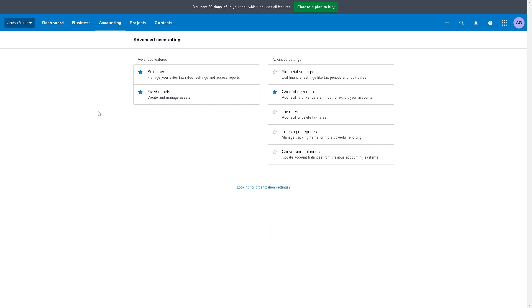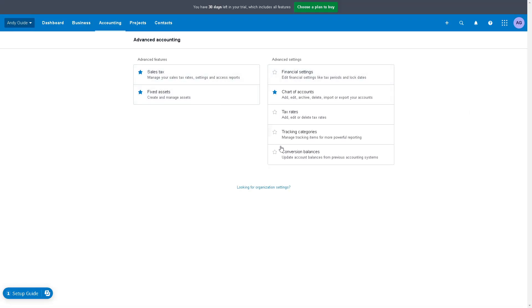Once you've done that, say for example you have trial balances or a spreadsheet of payables, the first option that we are going to select is the fixed assets, and then go to the conversion balances.